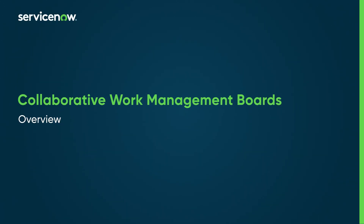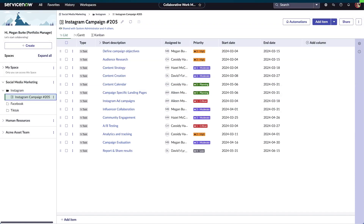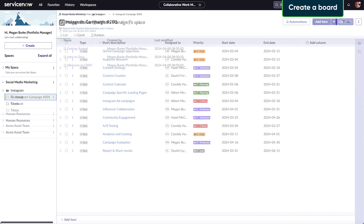Let's jump into an overview of collaborative work management boards. Boards help organize new and existing work into tasks and can be customized based on how you and your team work.